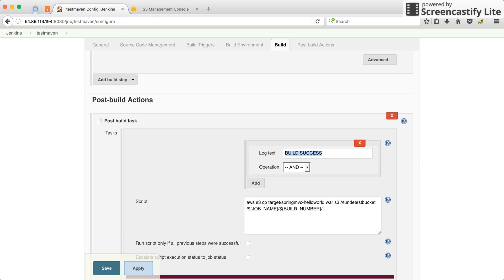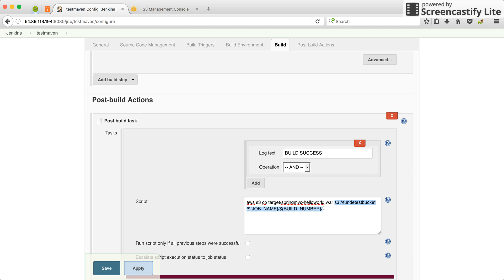What the script does is that it runs the AWS command that copies the artifacts from the workspace into S3 buckets. Now what I did was that the job name represents the name of the job, which is test maven.